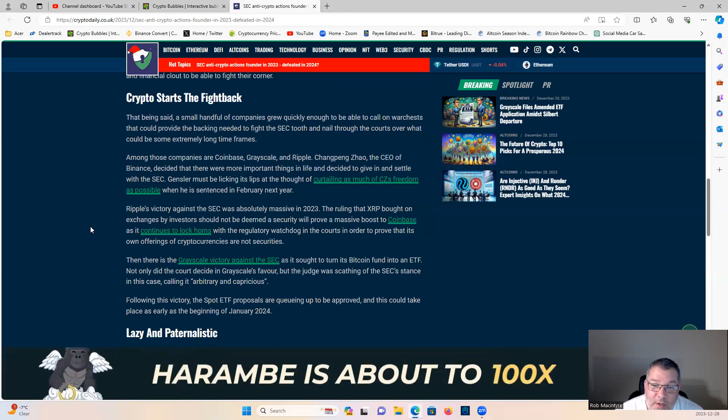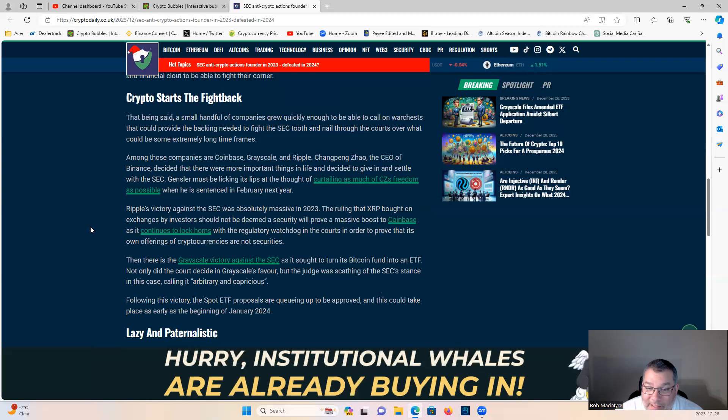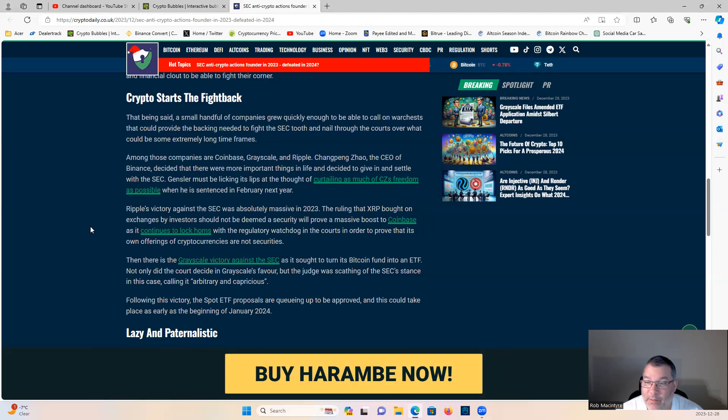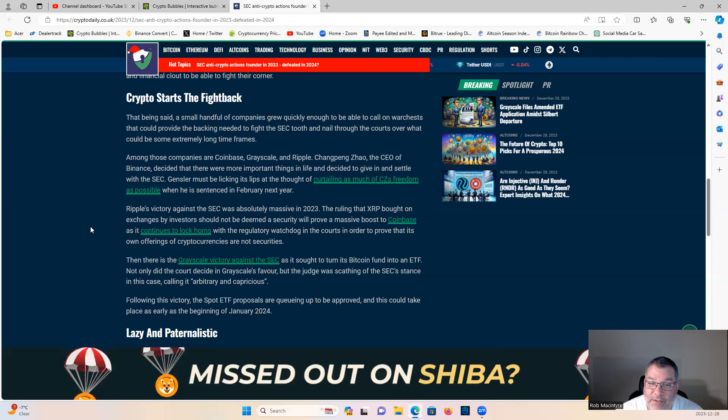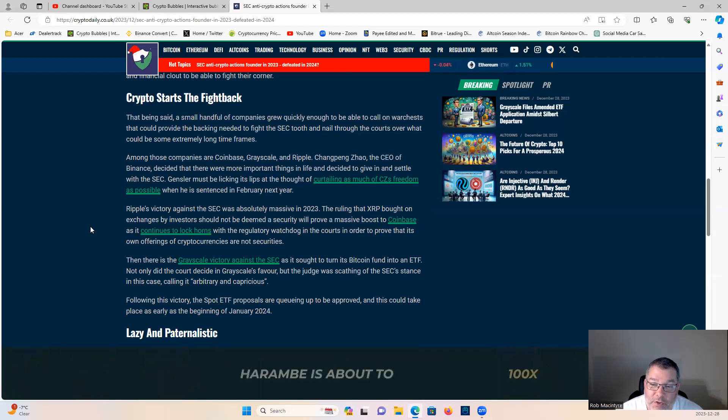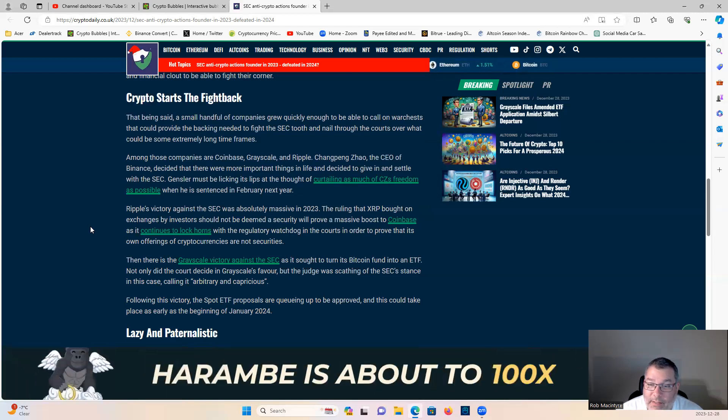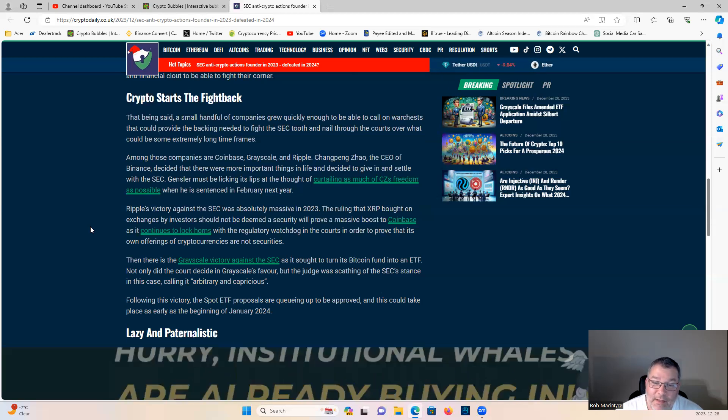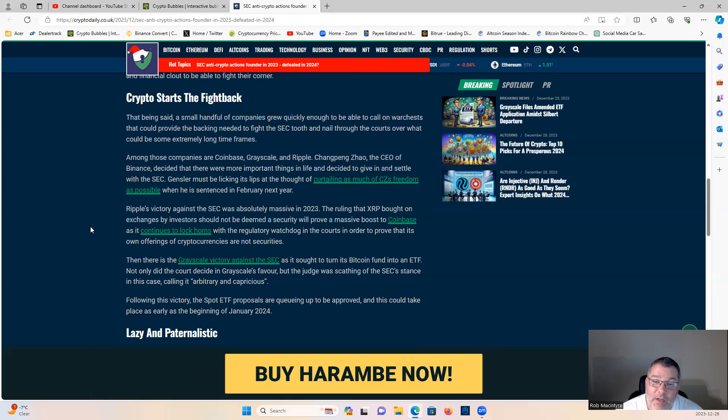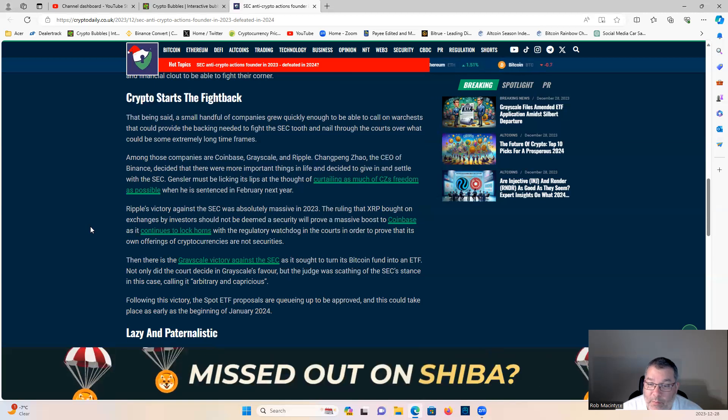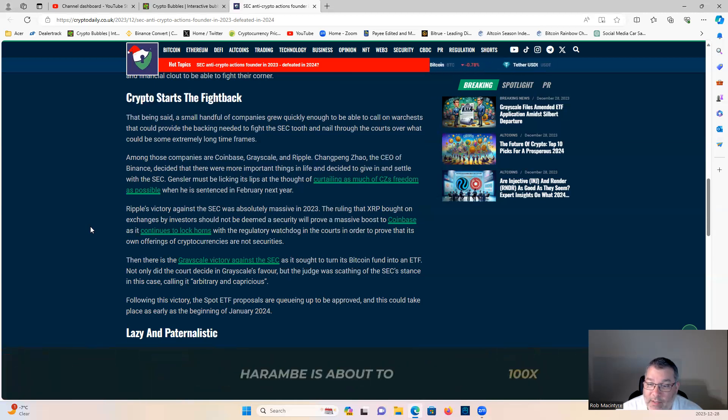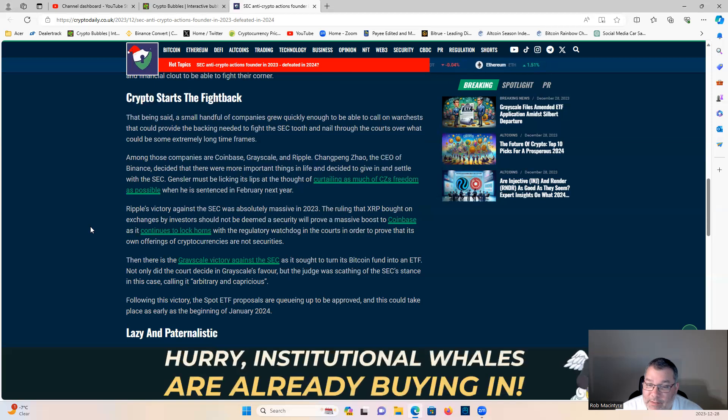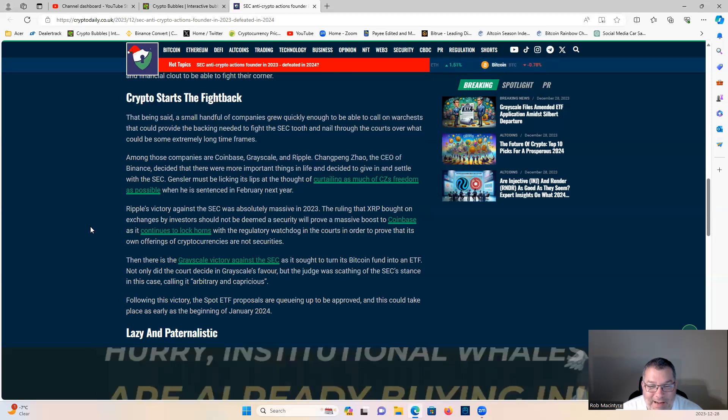Ripple's victory against the SEC was absolutely massive in 2023. The ruling that XRP bought on exchanges by investors should not be deemed a security will prove a massive boost to Coinbase as it continues to lock horns with the regulatory watchdog to prove that its own offerings of cryptocurrencies are not securities.